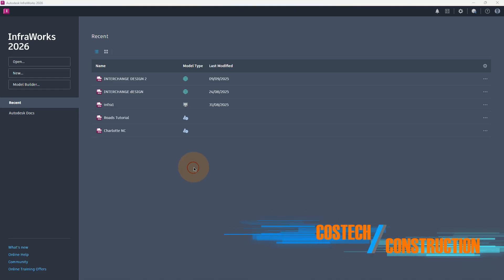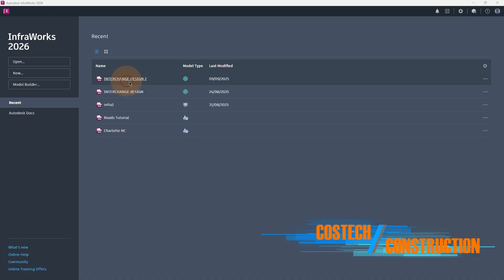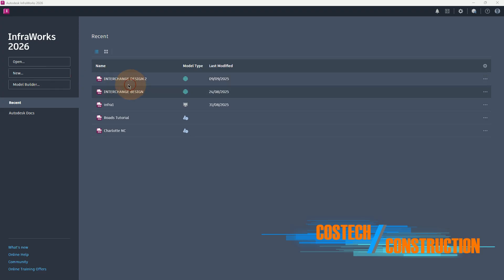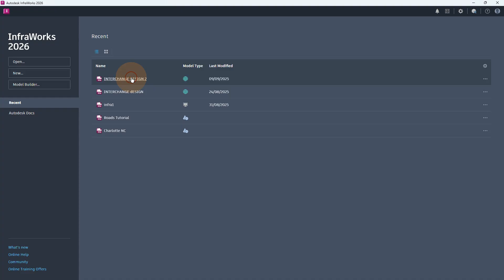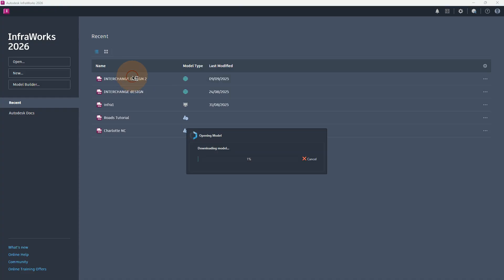After about 2 to 3 minutes, we'll find at the recent list our new model design. So if we select the 'Interchange Design' tool, it is under the Model Builder model. This is how we can create a world using the Model Builder, and now we can open the Interchange Design. With the software, it will download the existing required files, which will take about one minute or less. Then afterwards, we can open InfraWorks and discuss the interface and our introduction while having our road design.